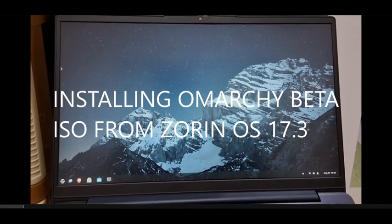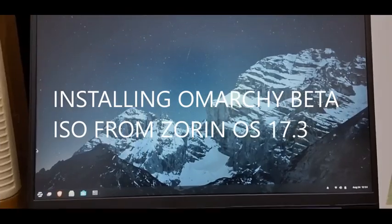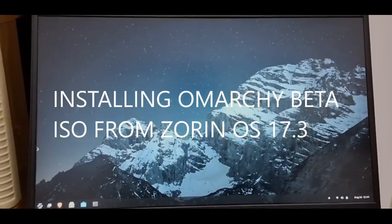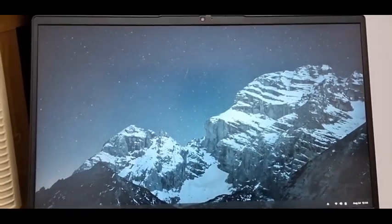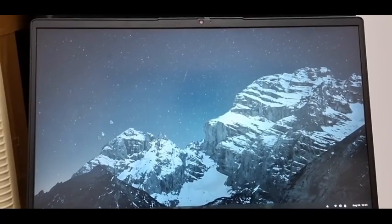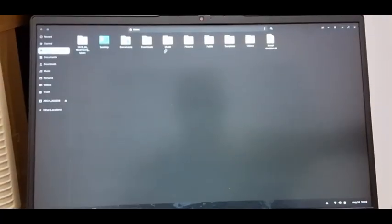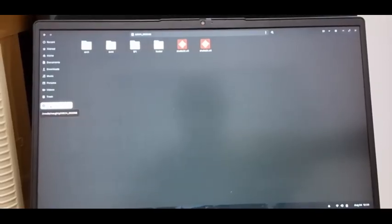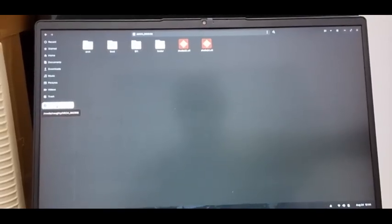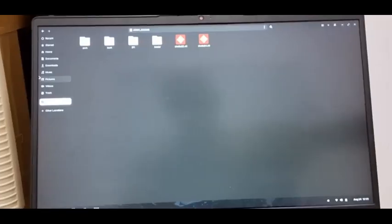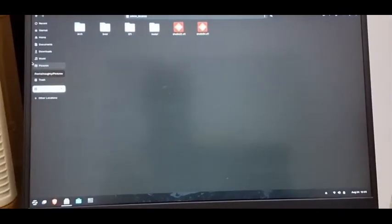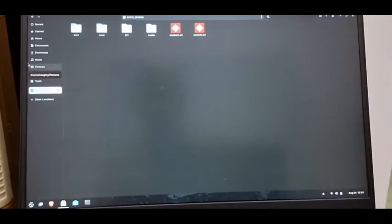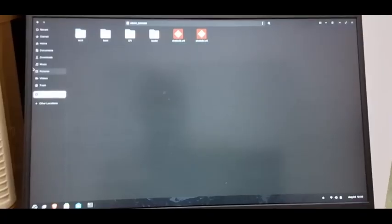I'm opening the USB 6 and you can see these are the files that are needed to install. This is the Zorin desktop you're looking at. It's a little bit scruffy because I'm holding the camera at an angle, but I hope you can see it. This is the file explorer with the different folders. On my USB I have an Arch based system with the first beta ISO of Omachi. Let's try and install the first beta release.